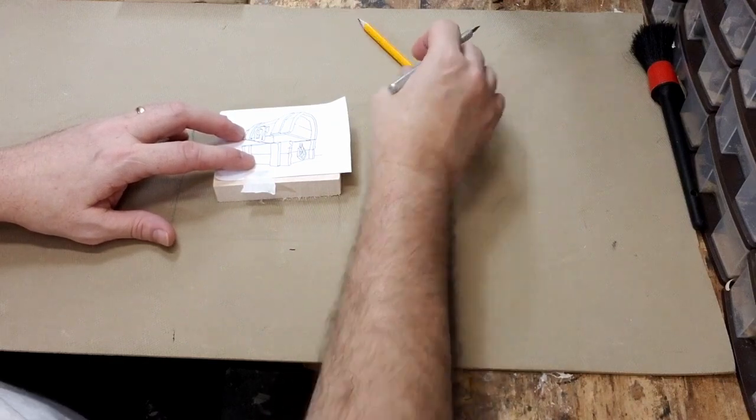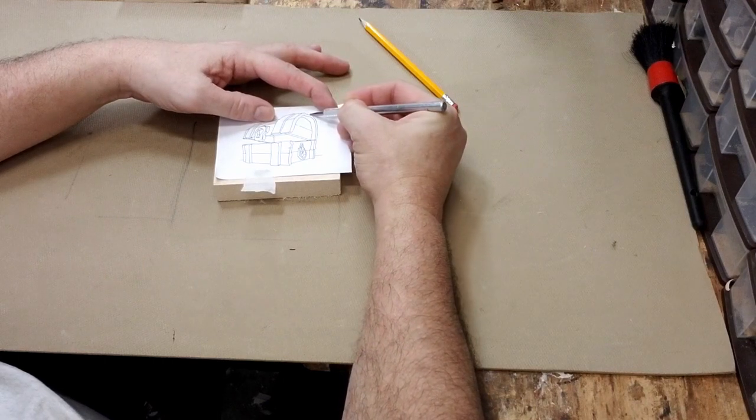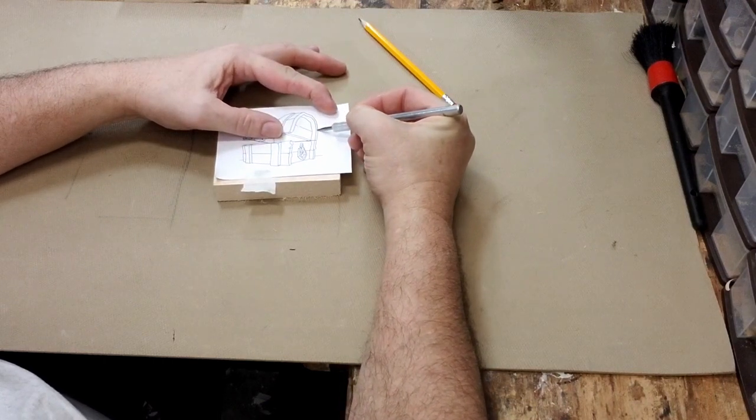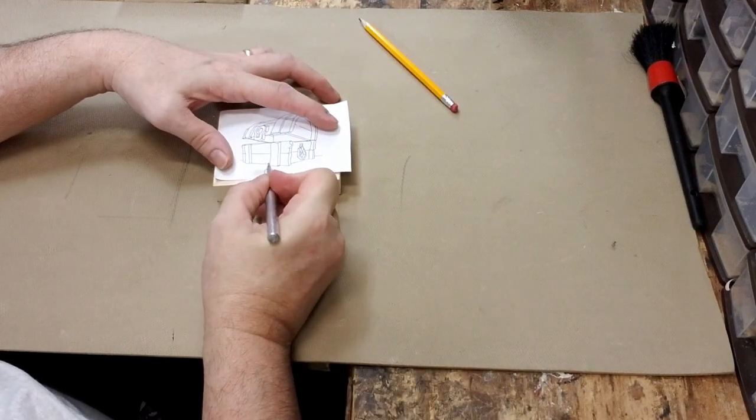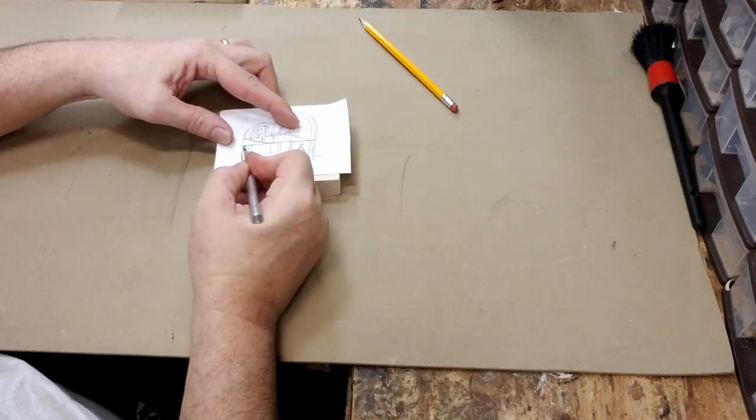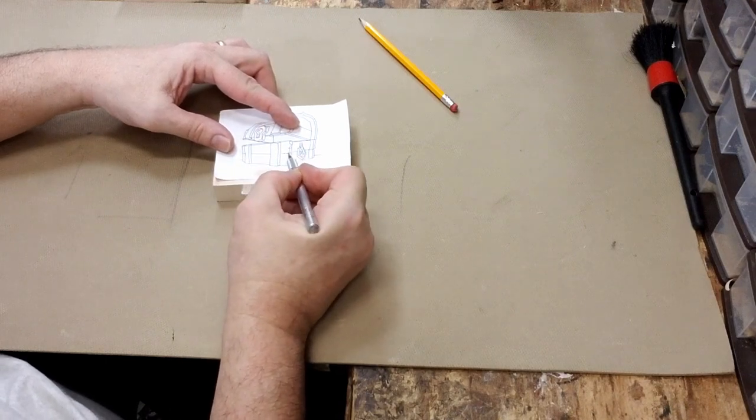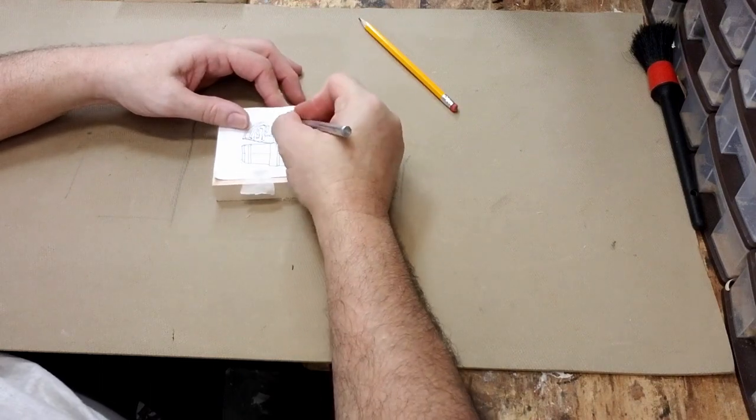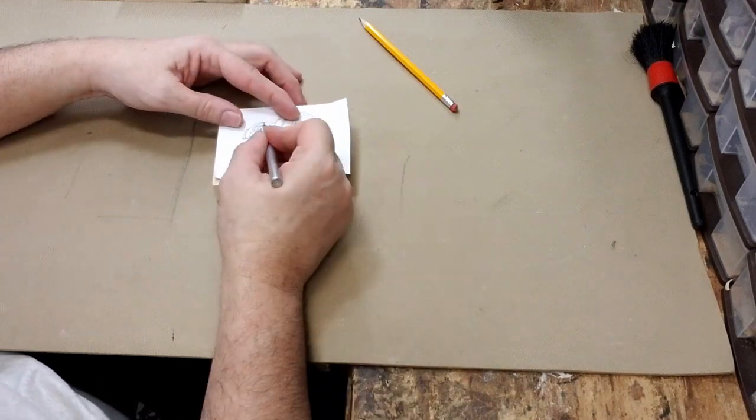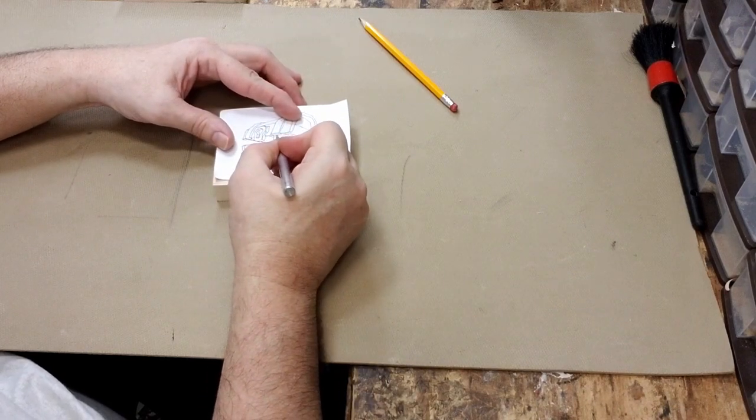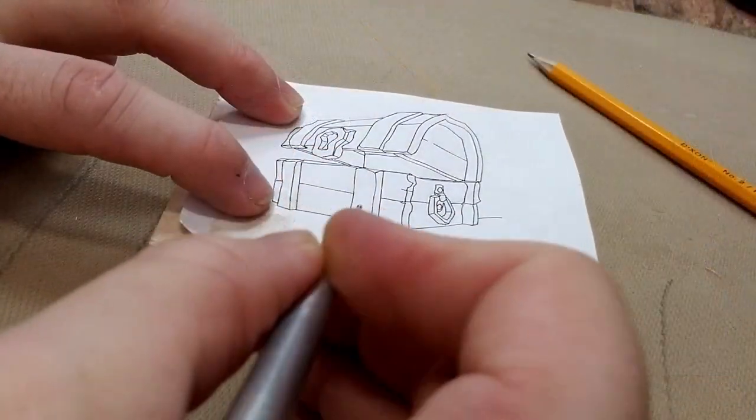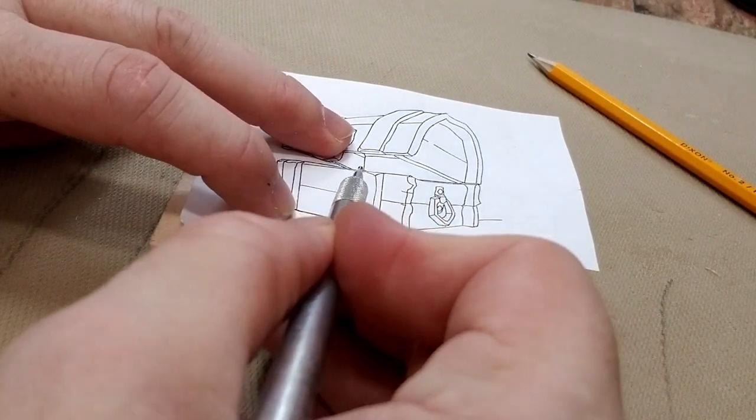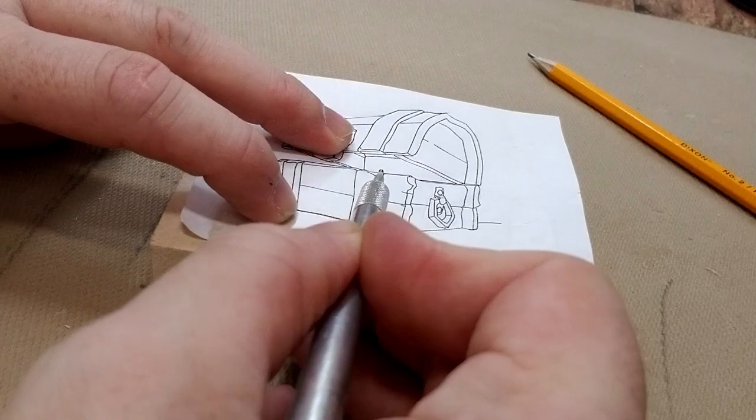So now it's in place and what I do is I take my metal stylus and I go over the entire pattern and I just follow the lines. That's about it.